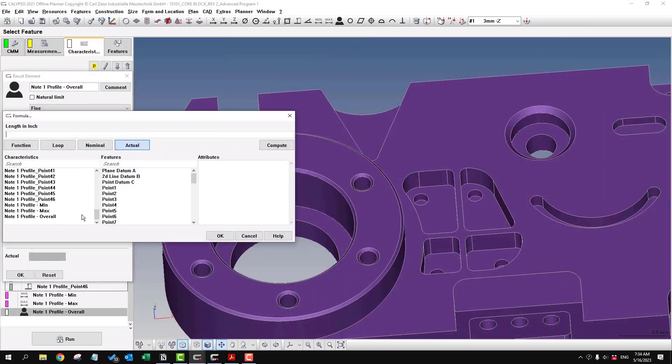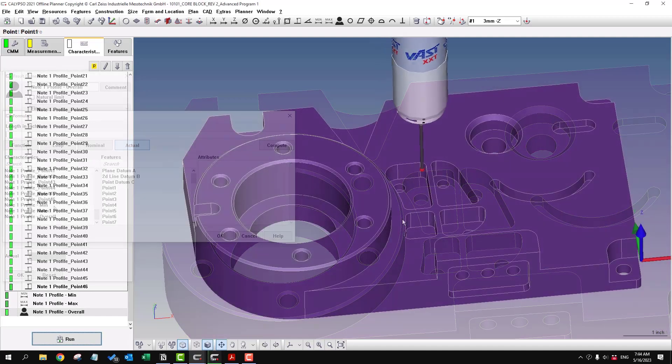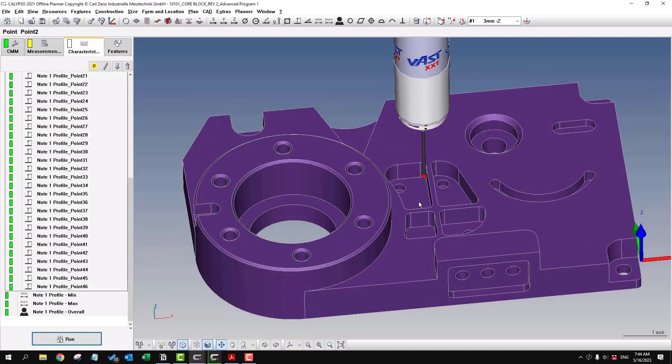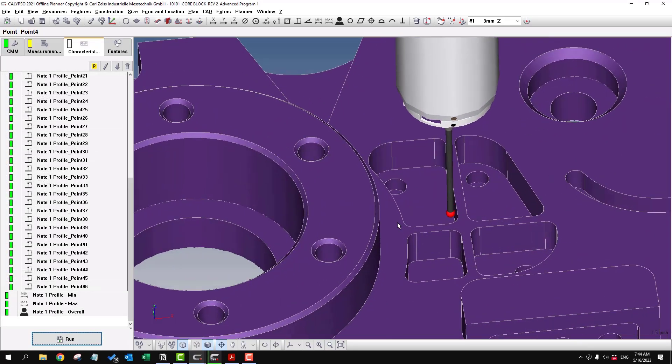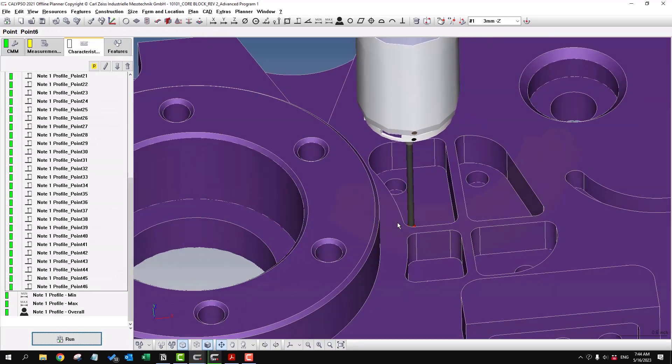So in here we have to create a formula to calculate the overall profile. Now notice how it's going from one feature directly to the next one.